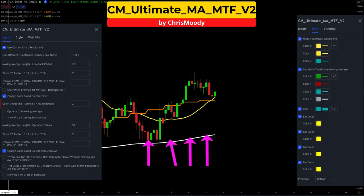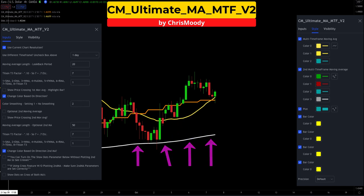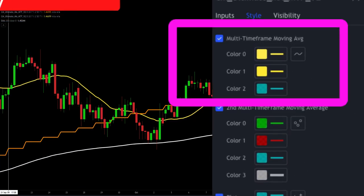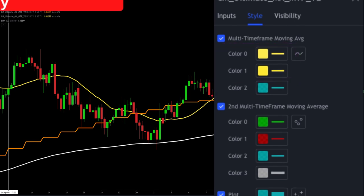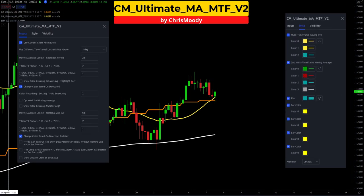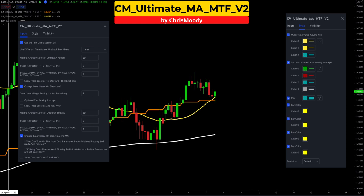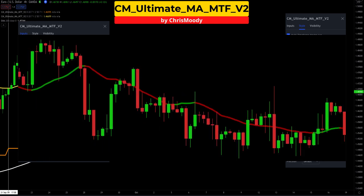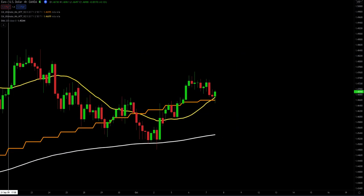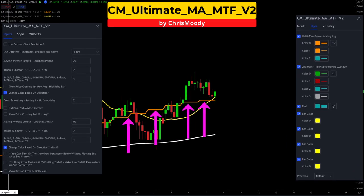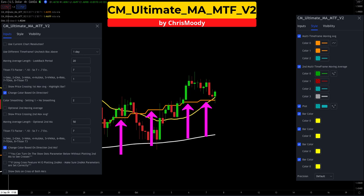The second free TradingView indicator is the very popular Ultimate Moving Average Multi-Time Frame Version 2 by Chris Moody. We are going to keep all the inputs at default settings and change the style to create a single yellow line. This indicator is a custom TradingView indicator that uses multiple moving average studies to show trend direction. Most people use this by keeping the buy/sell green and red colors on the chart, but that may not be the most effective way to use it. This indicator will provide our setup and trigger entries.